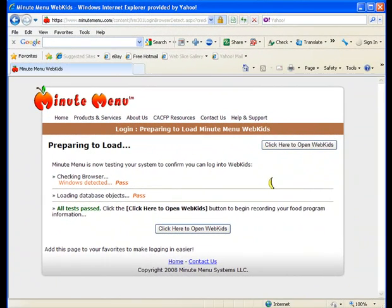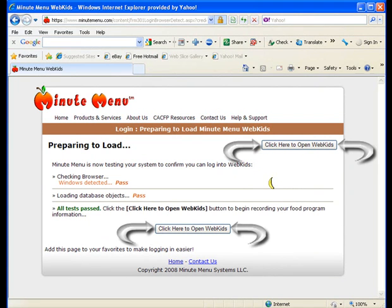Now you will see Preparing to Load. Here, WebKids will test the system to confirm that you can log in. If all tests passed, click on the Click Here to Open WebKids button to begin using WebKids.